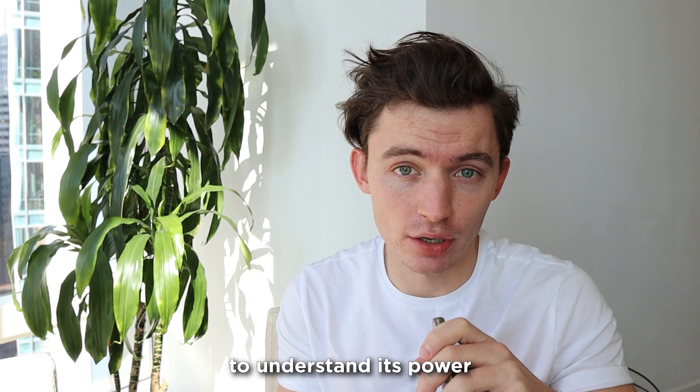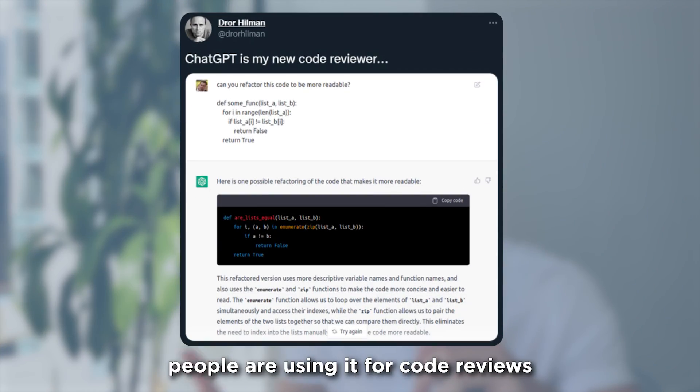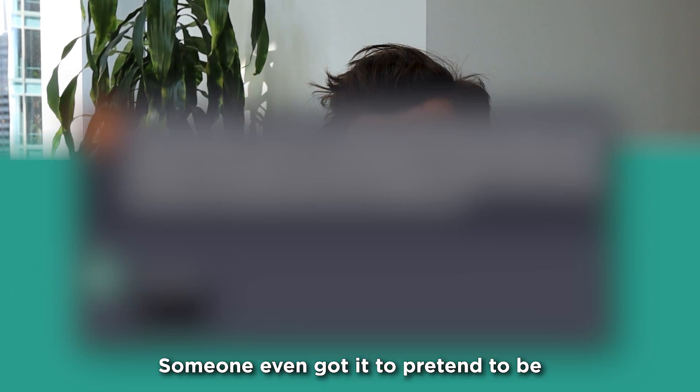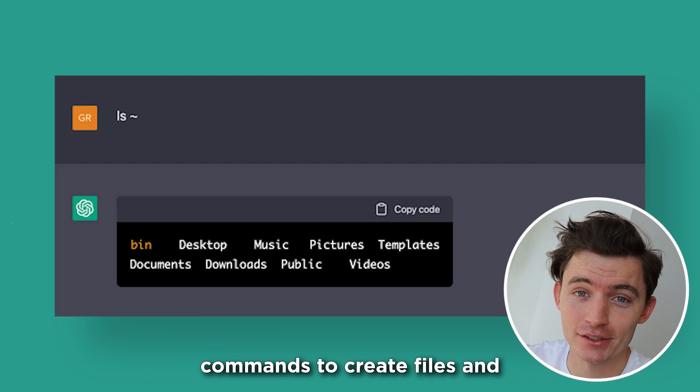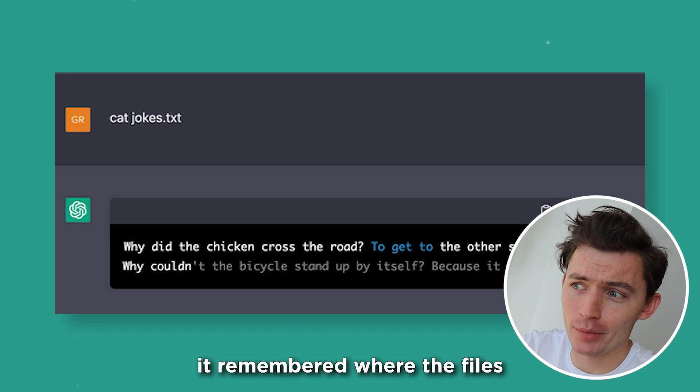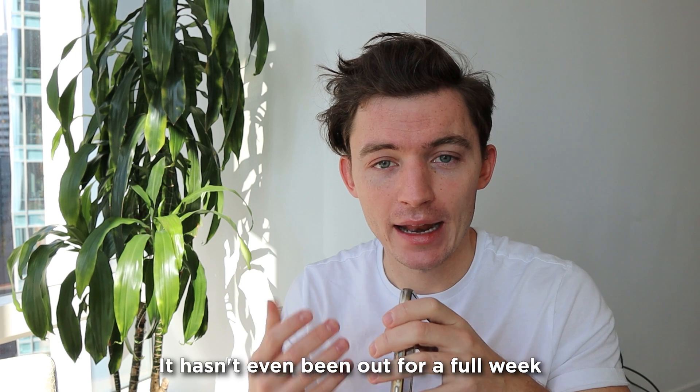People are really just starting to understand its power, but what's even crazier is people are using it for code reviews. Someone even got it to pretend to be a terminal, and then they fed it commands to create files, and it remembered where the files were and what was in them.